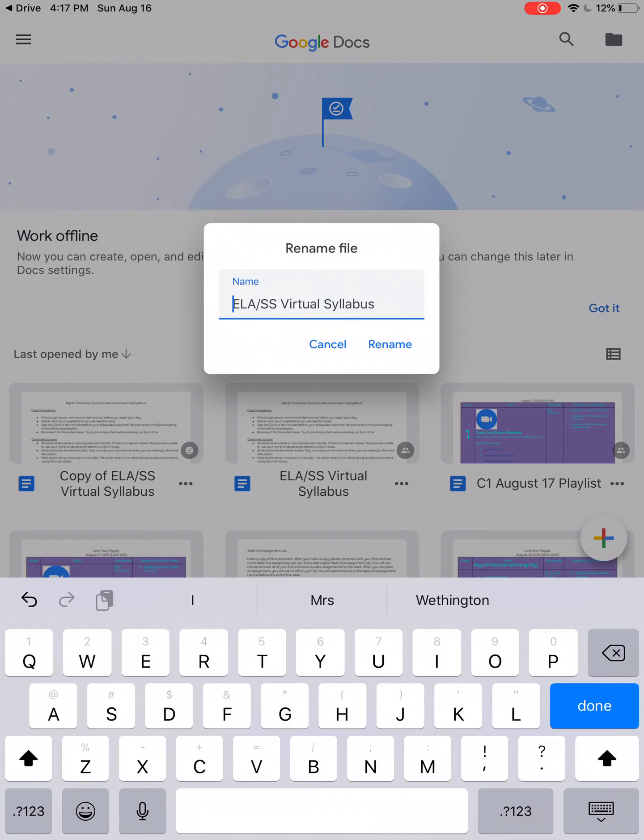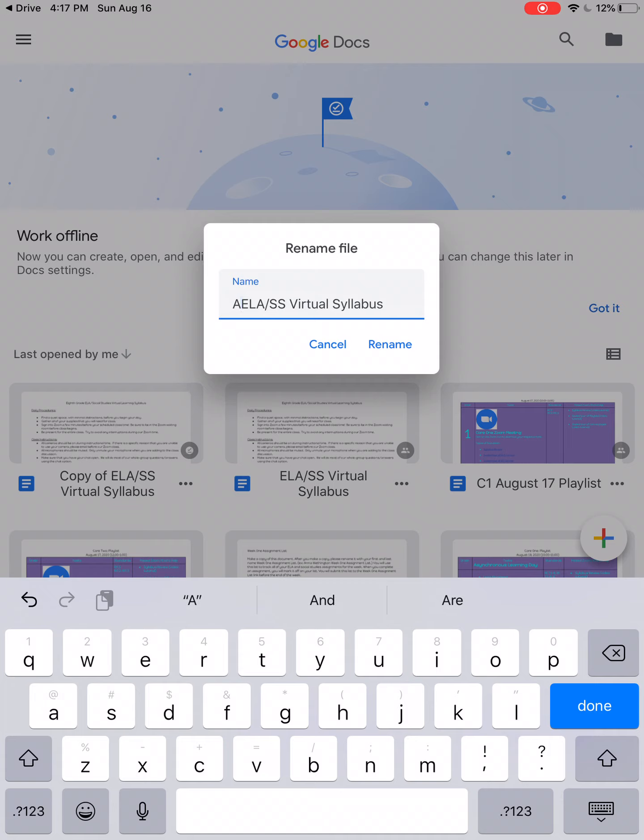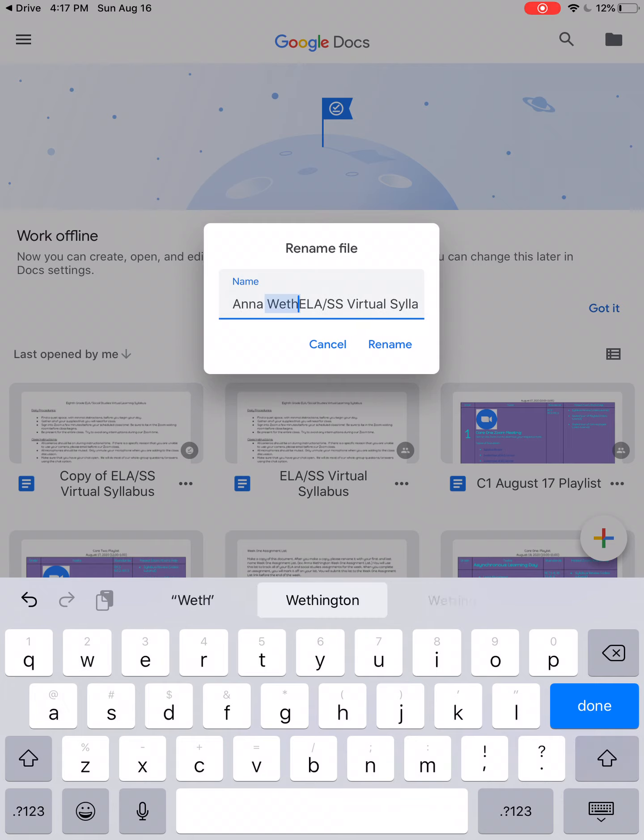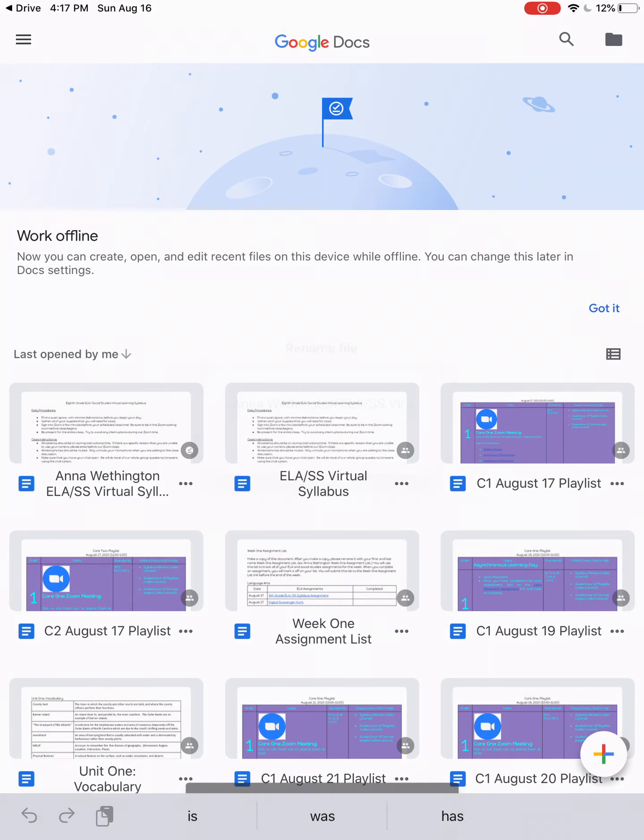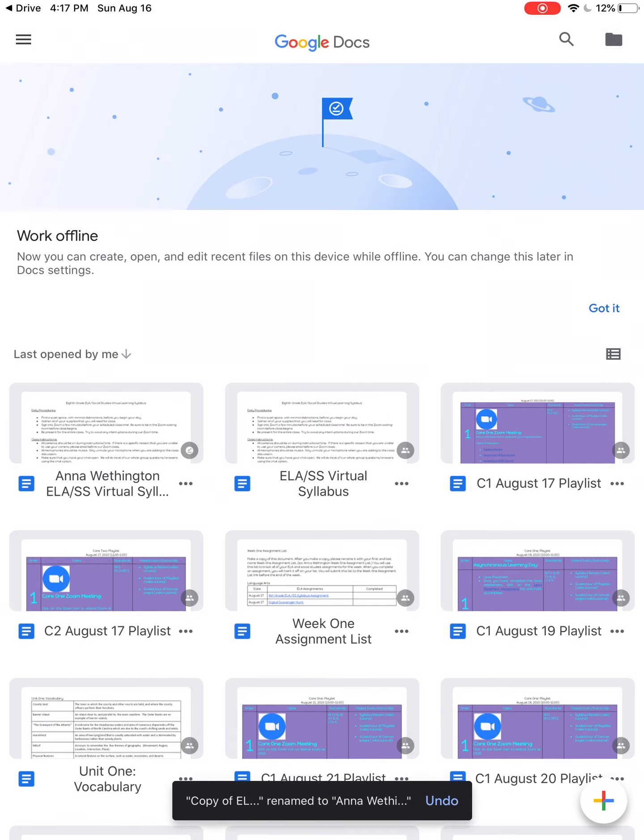Click in between of an ELA, so that way you don't have to retype ELA Social Studies virtual syllabus. Right here, you need to type your first and last name. For example, my first name is Anna, my last name is Weathington. So I would type Anna Weathington ELA slash SS virtual syllabus and click rename.